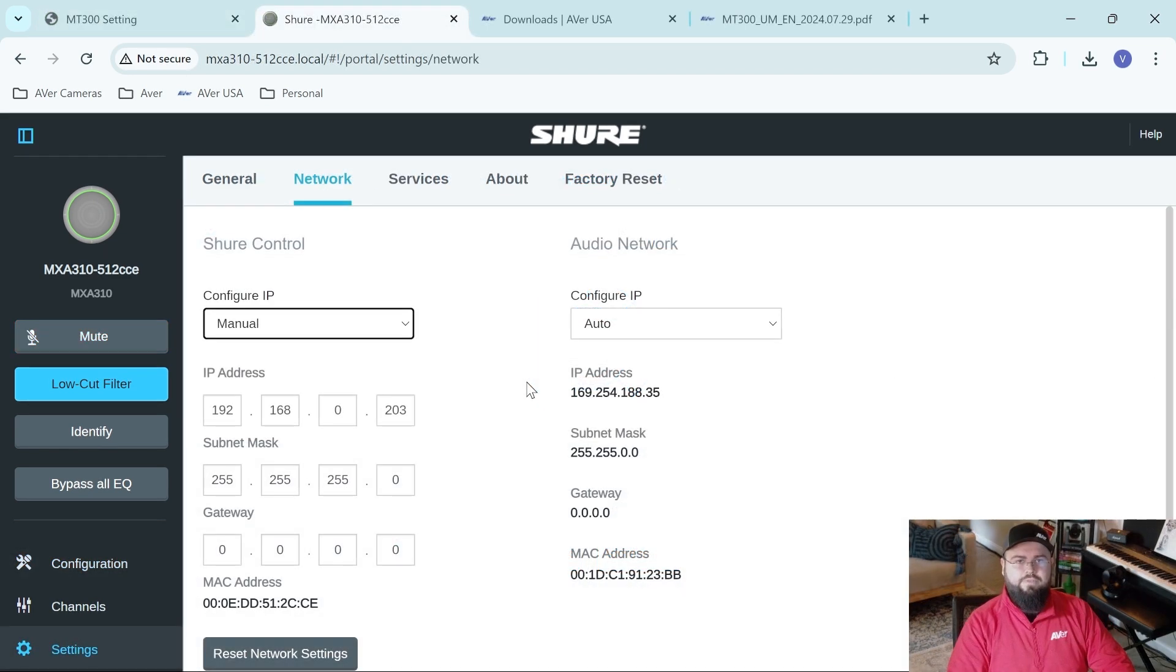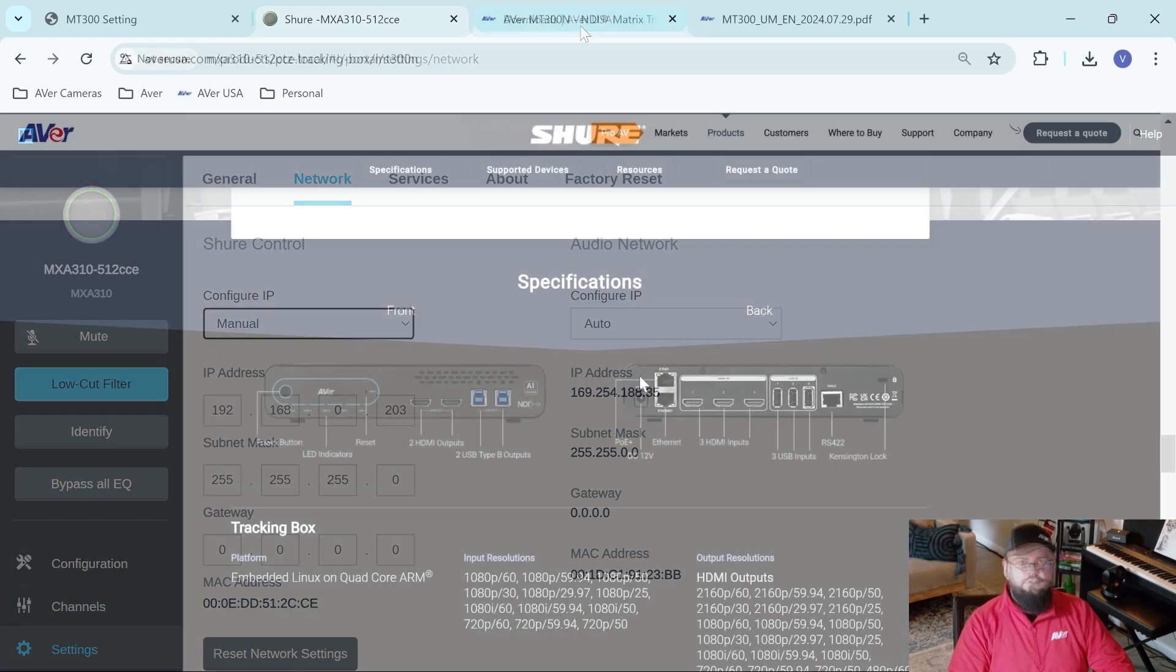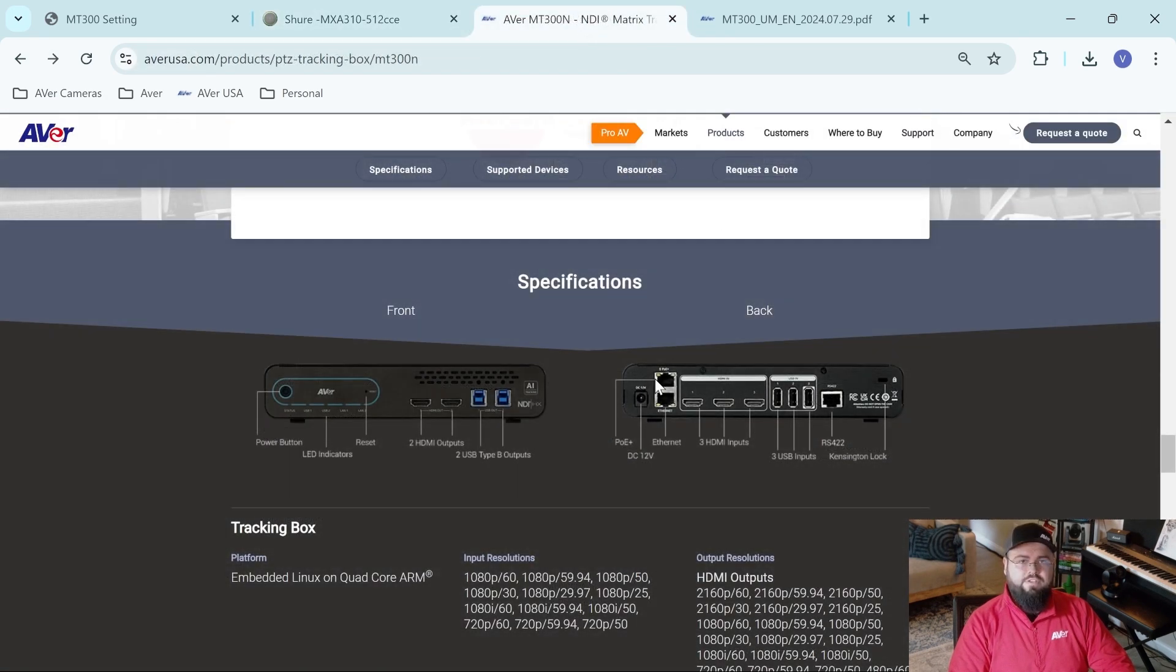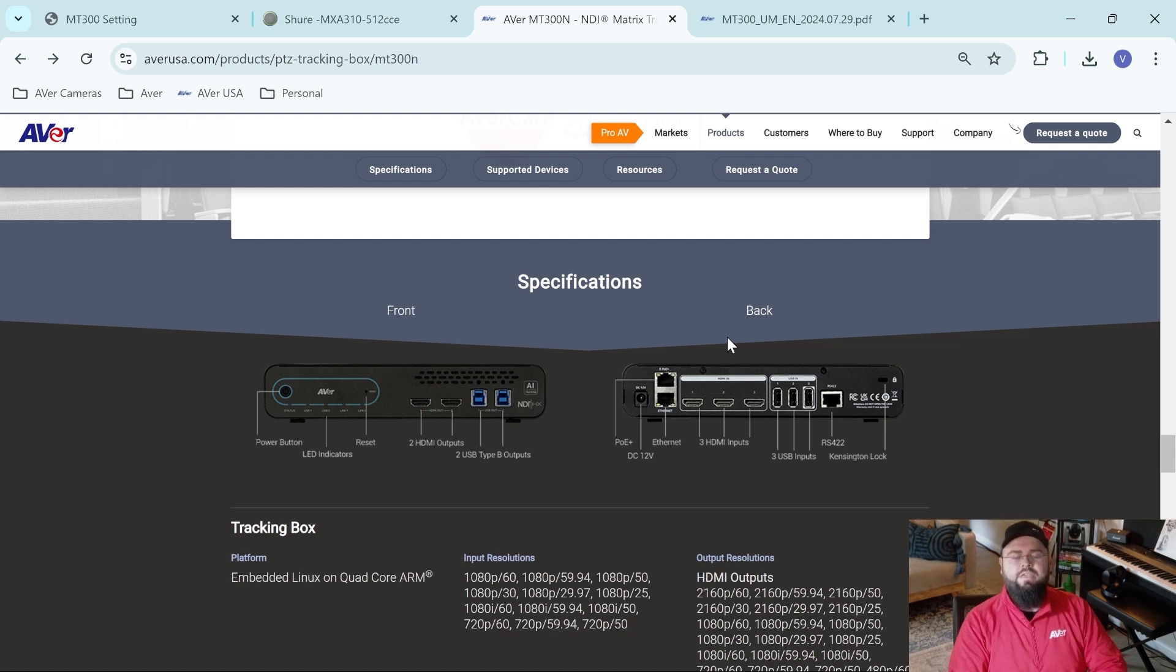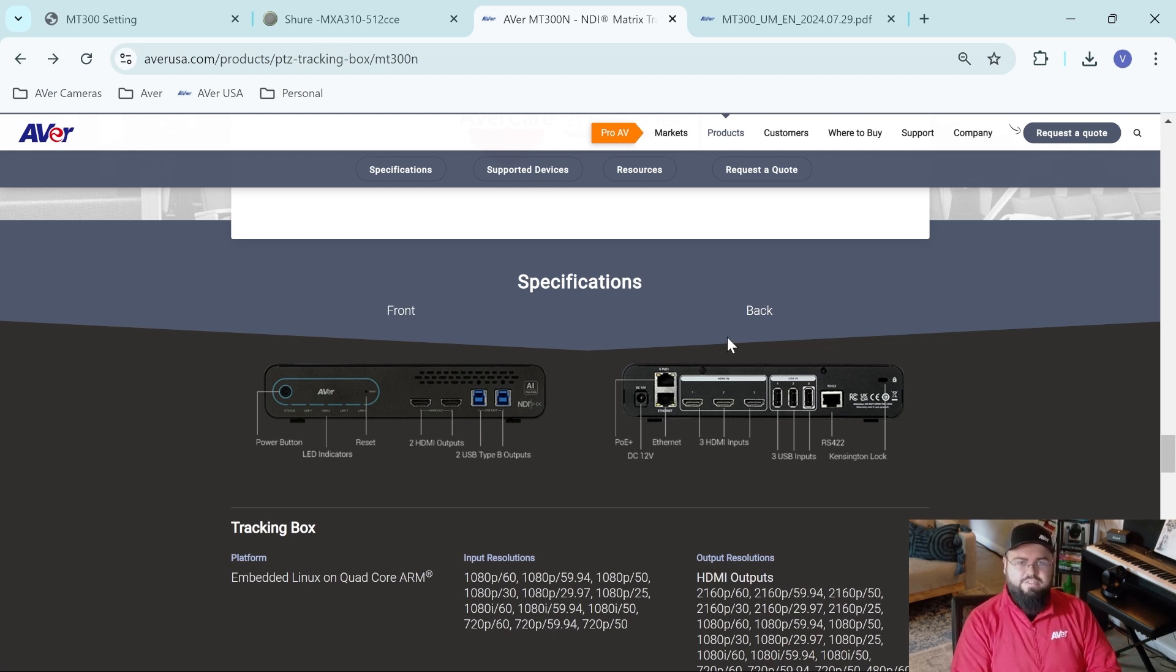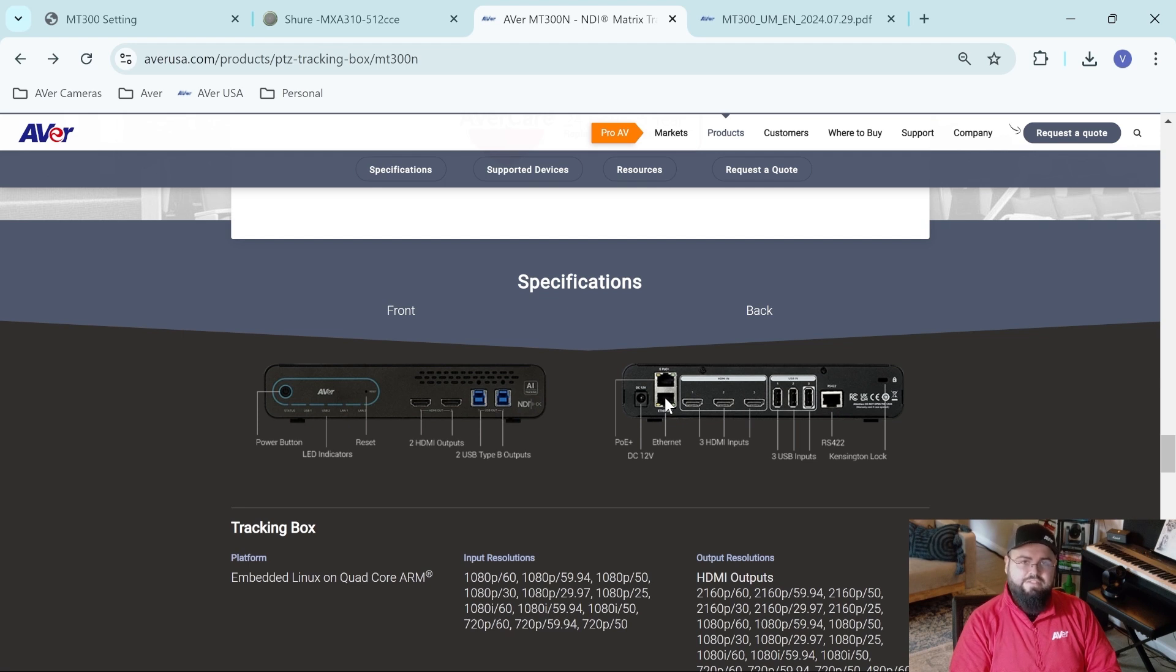All right, now that we've configured our static IP address for our MXA310, let's go ahead and find the IP address of our MT300. So if you notice, on the rear of our MT300, there are two separate ports. One is PoE+, the other is not. The PoE+ port defaults to an IP address of 192.168.1.168, while the non-PoE port is DHCP. In this case, we're using the PoE port, so let's navigate to this IP address.